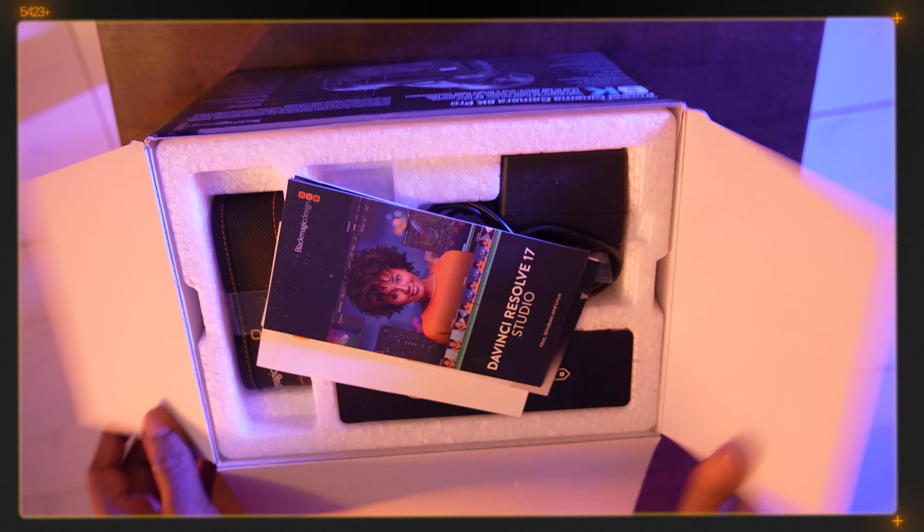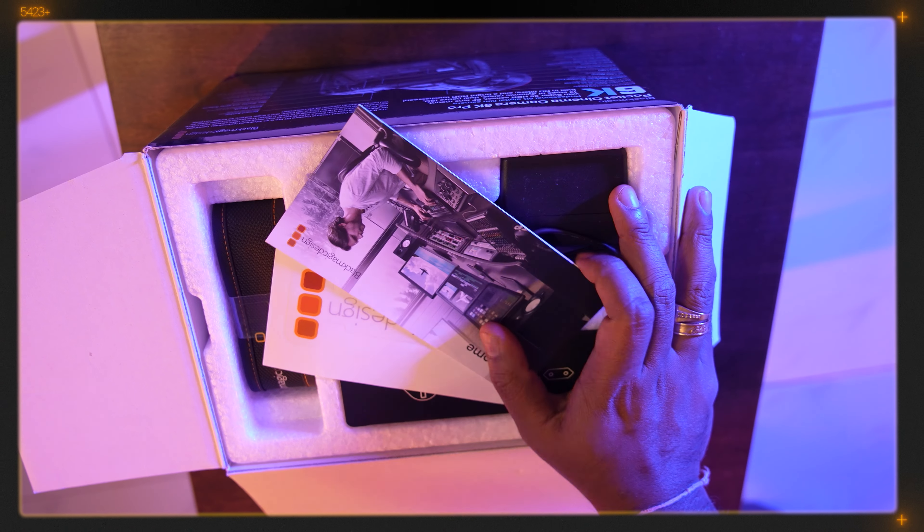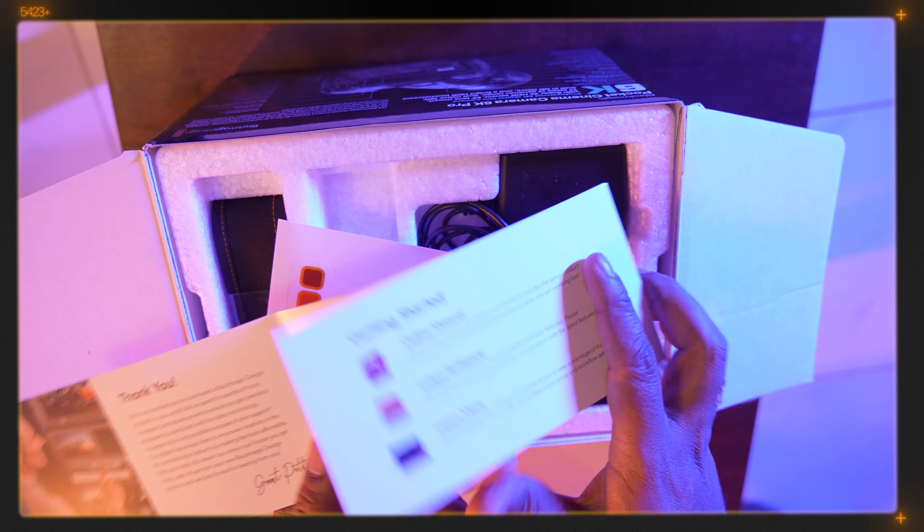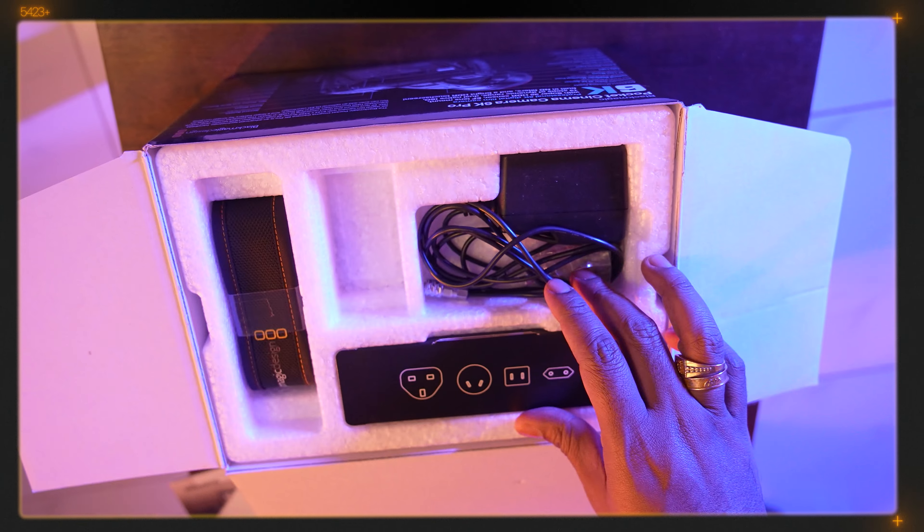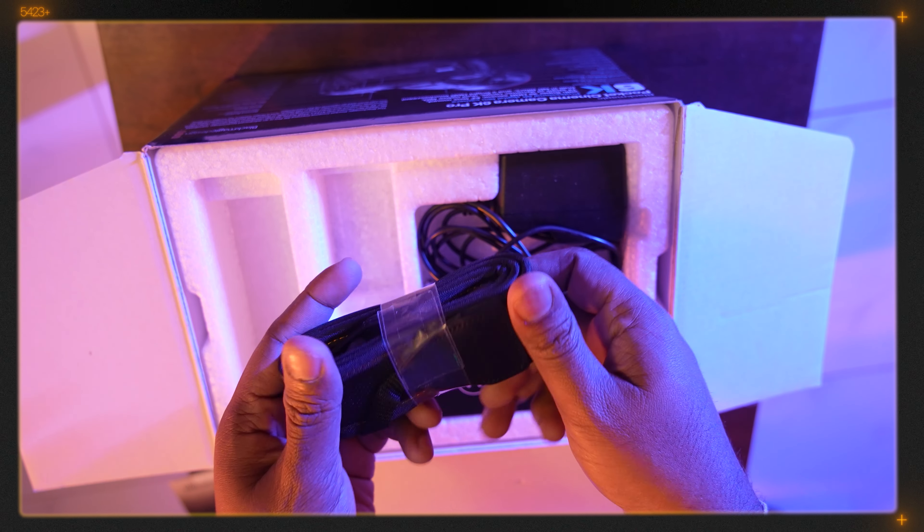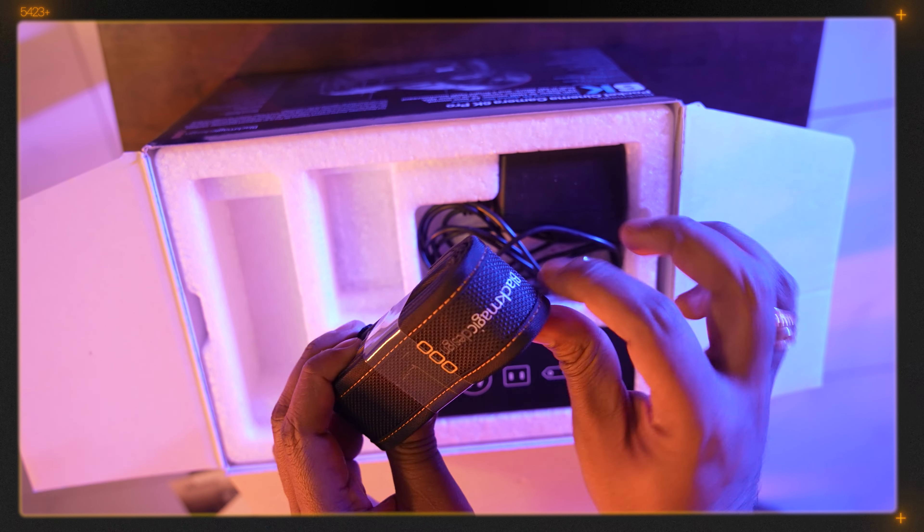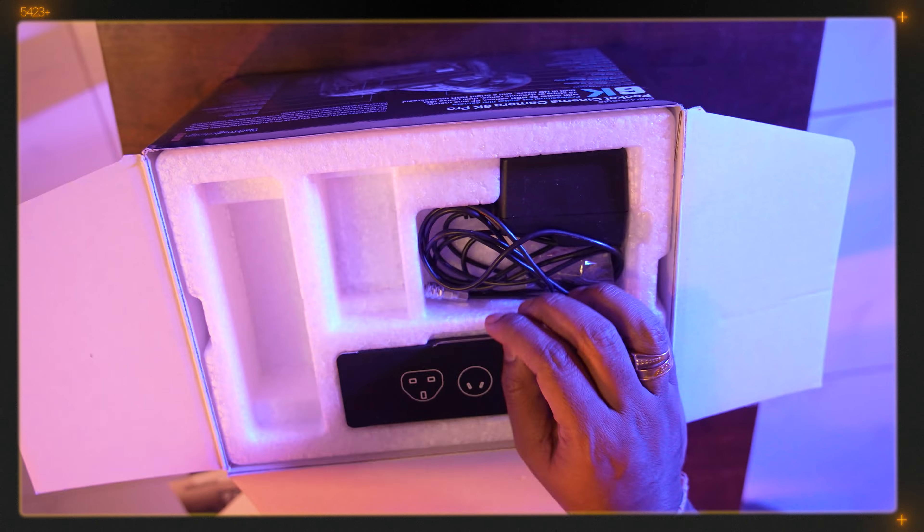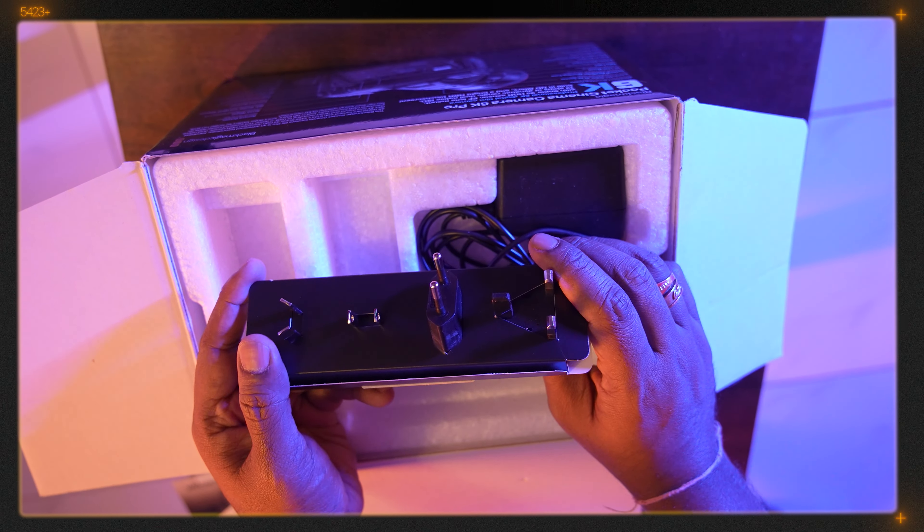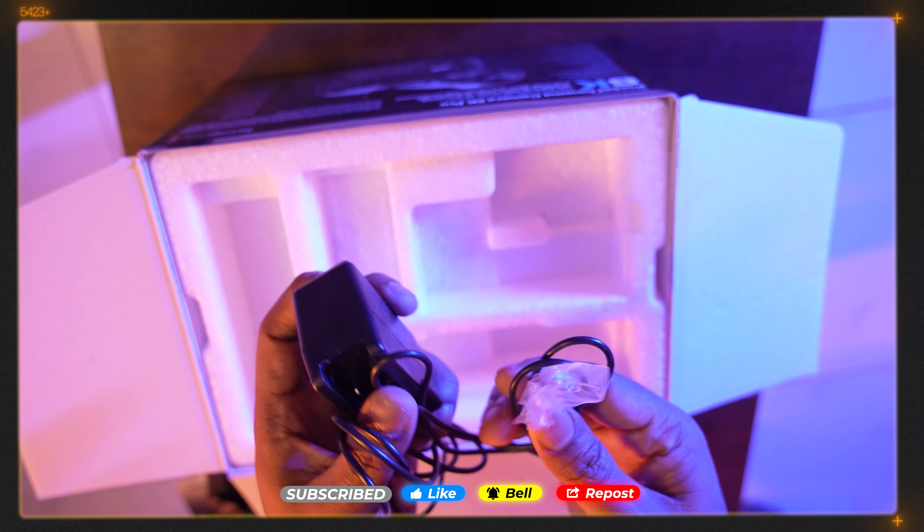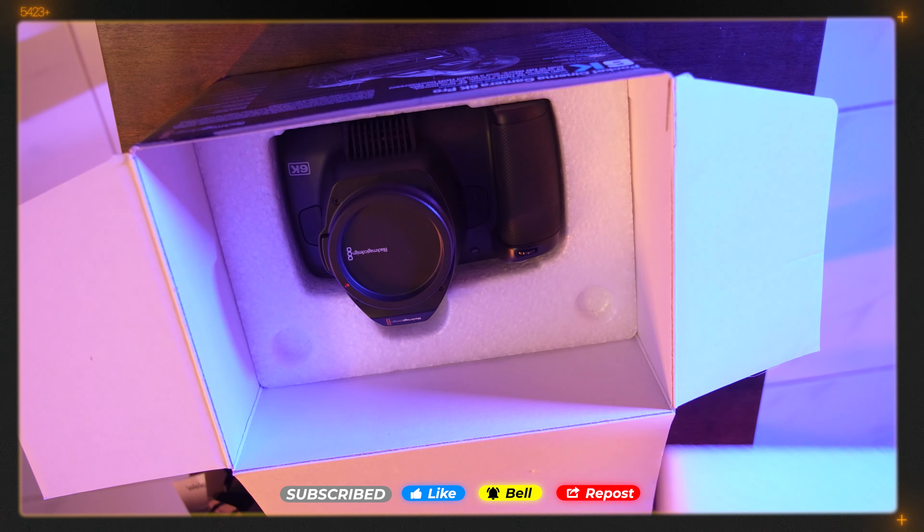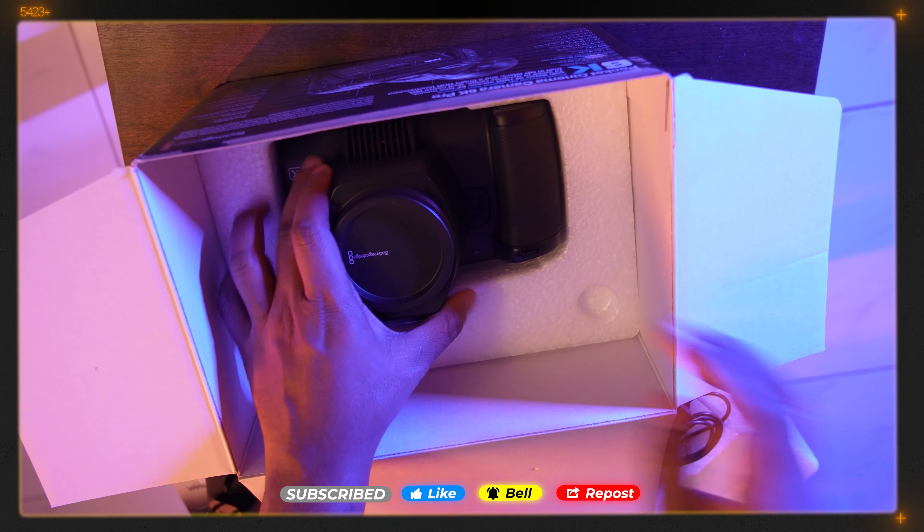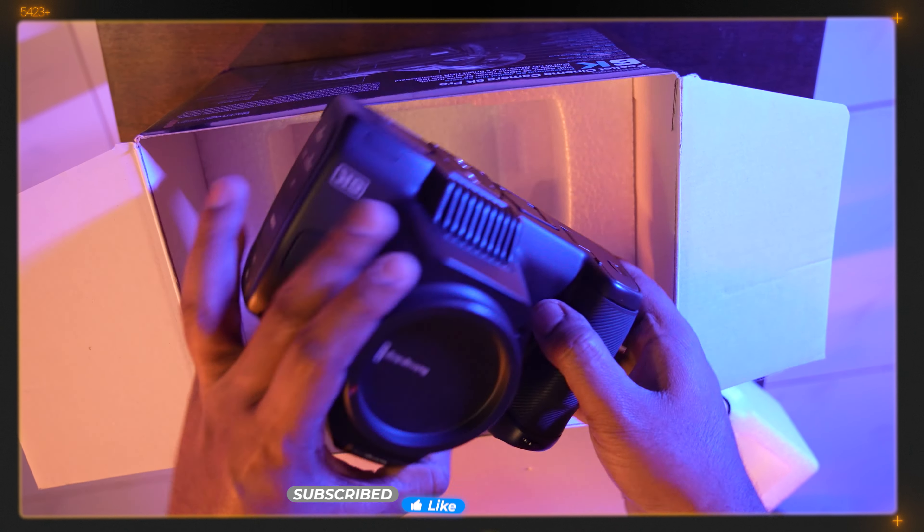It has DaVinci Resolve software, a welcome note, sticker, strap with Blackmagic Design written on it, charging adapters, and the charger. Let's go to the main part - this is the camera.